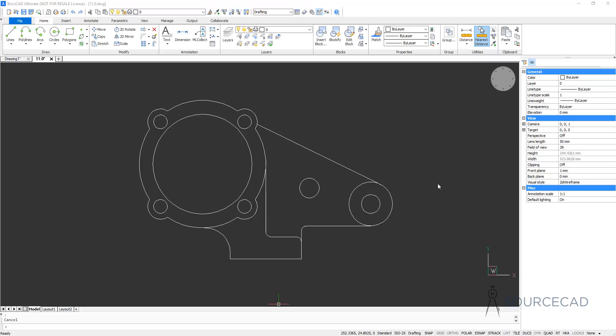Hello and welcome to SourceCAD. In this video I'll tell you about making dimensioning in this drawing, and in this case we'll use this simple drawing. You can download it from the link in the description. So let's get started.